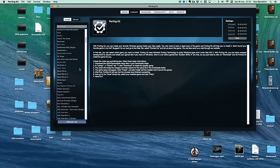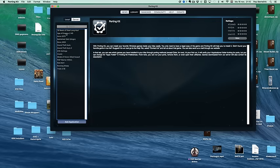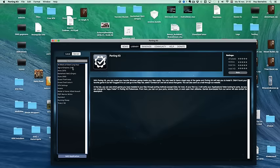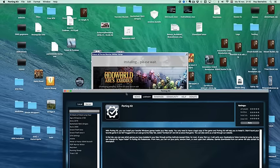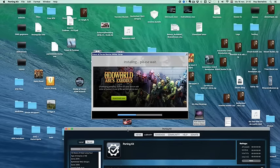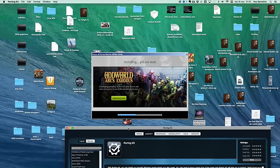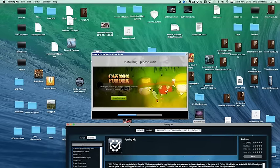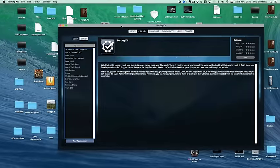So this is a little bit about how to add an existing game into the porting kit and how to play it. All installed games get added to the local tab. Well, this installation will take a little bit because it's quite a big game.